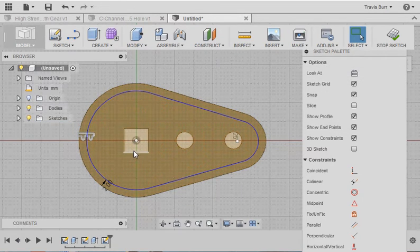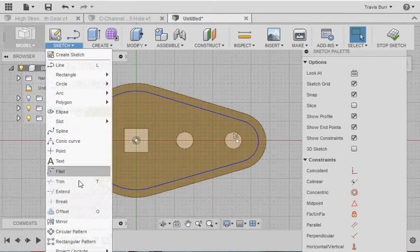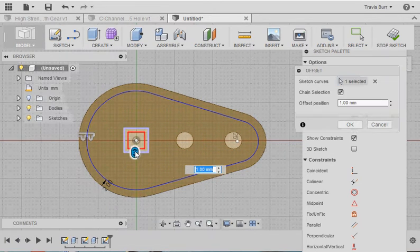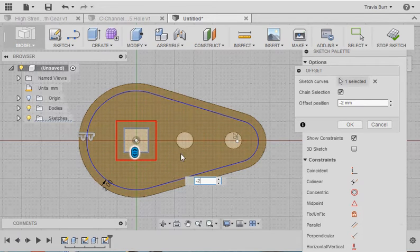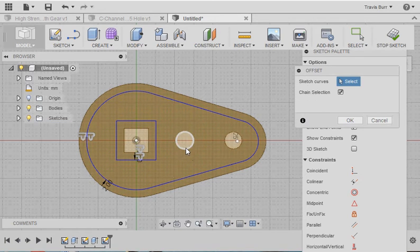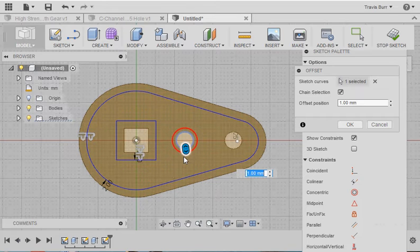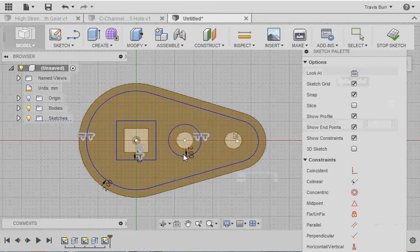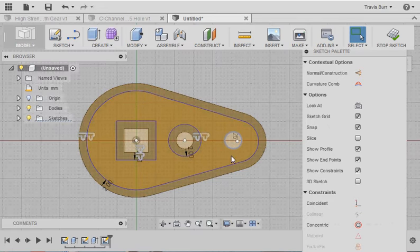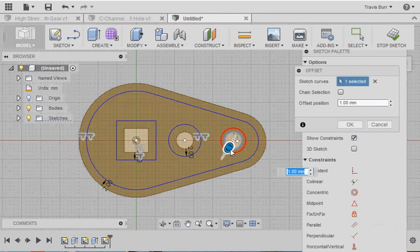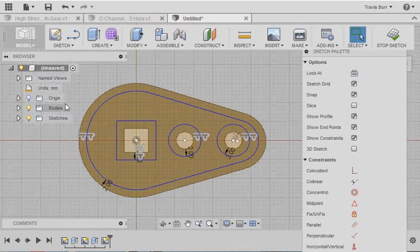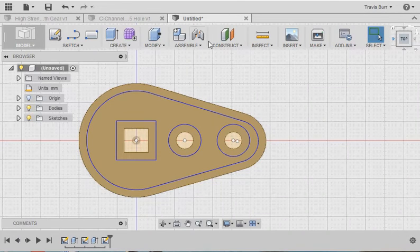I also need to offset the other lines that I did. So I want to offset this, and again, we'll make it negative 2. I want to offset this one. We'll make it. Now this time I went to the outside, so I can just say 2. And we'll offset this one as well. Make sure I hit O first. Set the distance to 2. So there's my geometry there. Stop sketch,